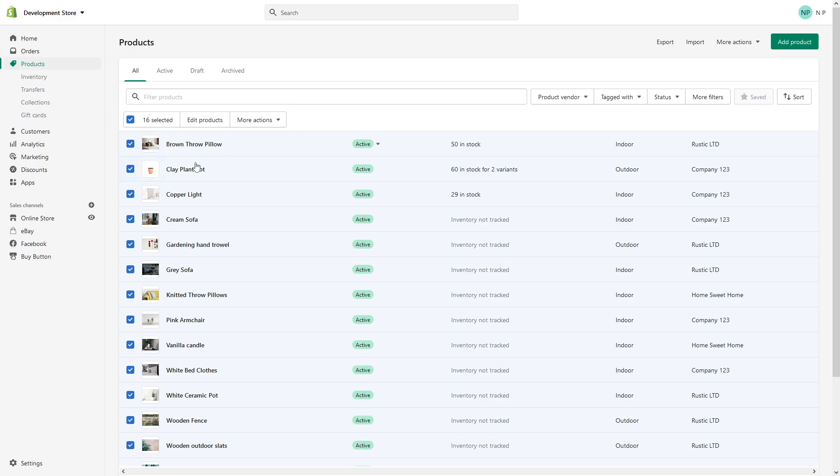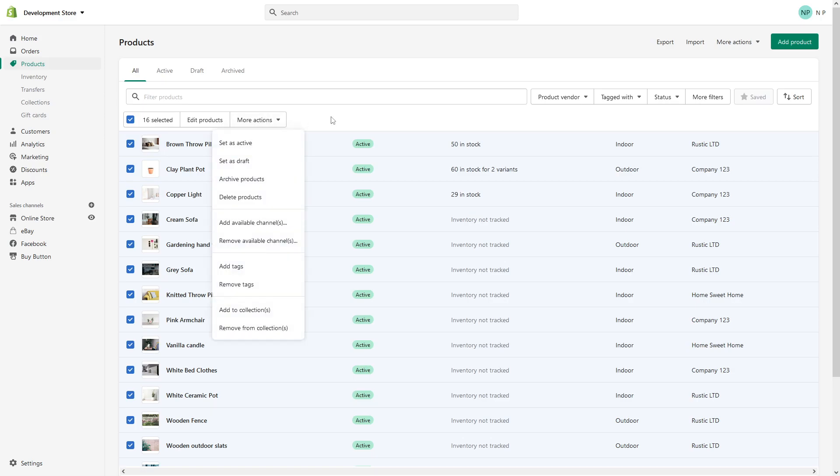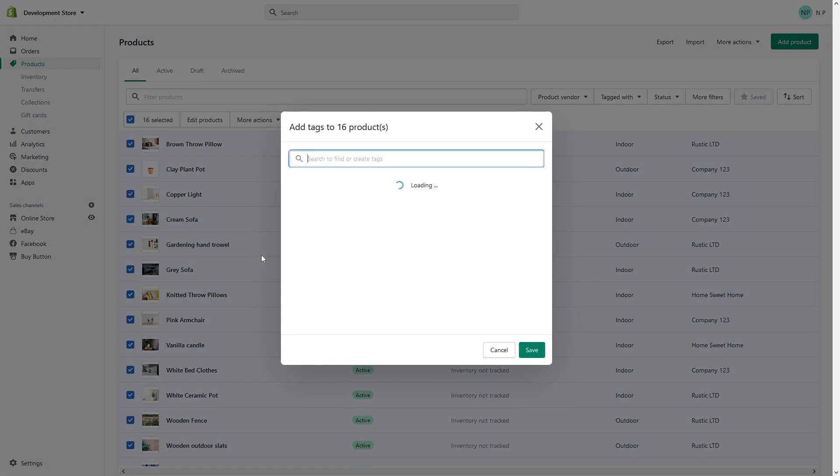So once we select them all, then click on More Actions and click on Add Tags.